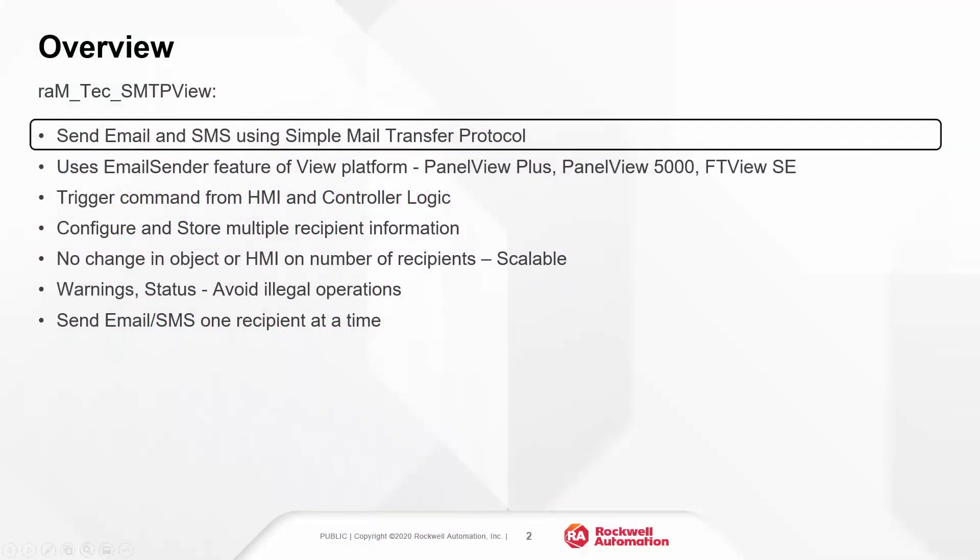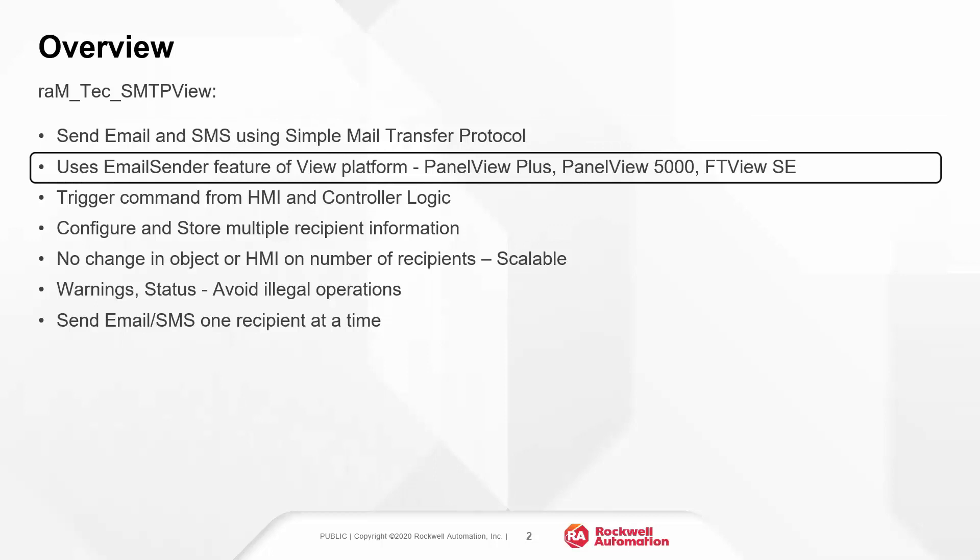This object is used to send email and SMS using simple mail transfer protocol. It uses email sender feature of view platform. The solution is available for products like PanelView Plus, PanelView 5000, and FTView SE.